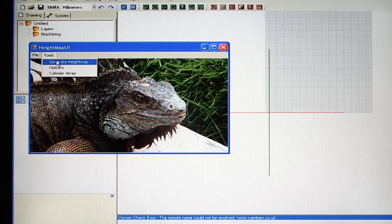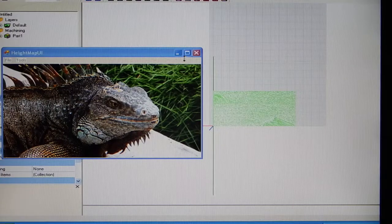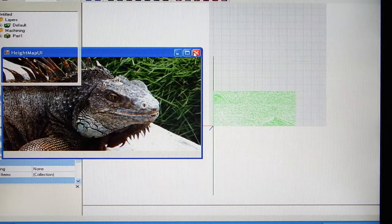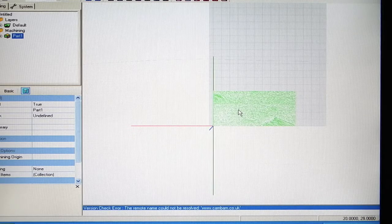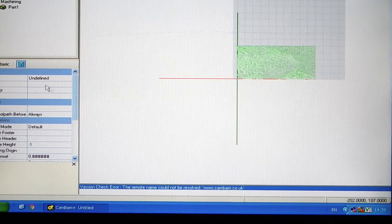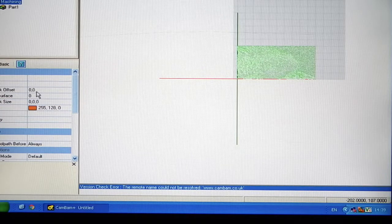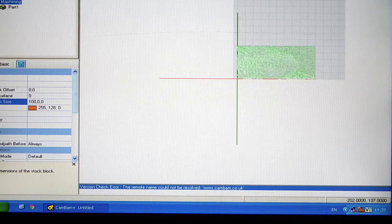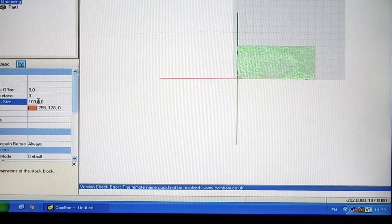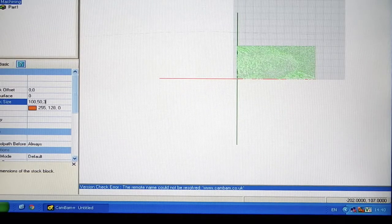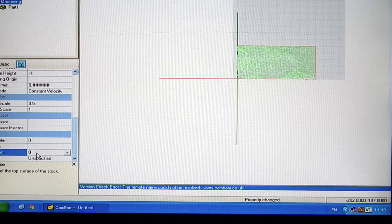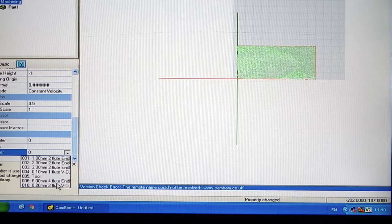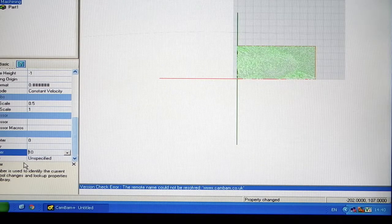Then go back to Tools and put Generate Height Map. Once the Height Map is generated you can close this box down. The Height Map is the green section here. Click on Machining. Input your Stock Size. And then at the bottom you need to put in your tool details. I already have them saved.